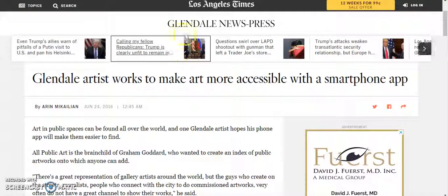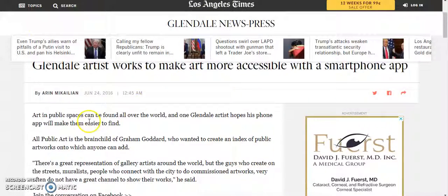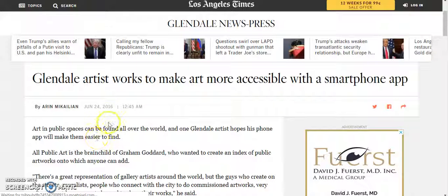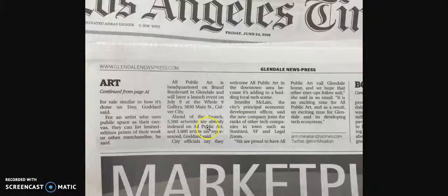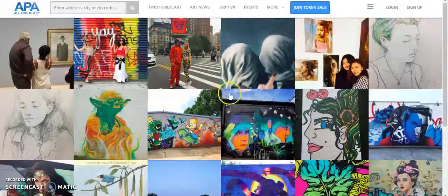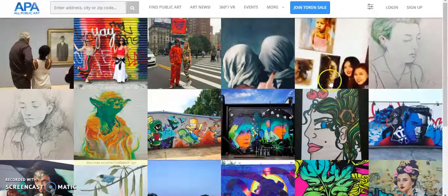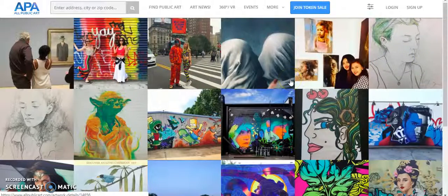As you can see, this is the Los Angeles Times online newspaper, and the website launch has been covered here. All Public Art is a brand of Graham Goddard, who is the CEO. We also have a paper cutting from Glendale Newspapers. So as I mentioned, this is an award-winning website, and we are also using Firebase as a backend for this website.